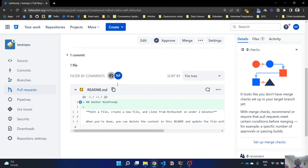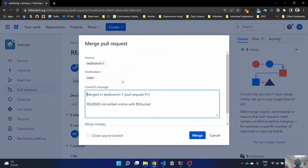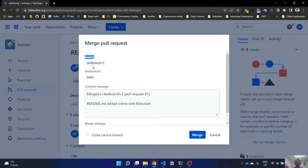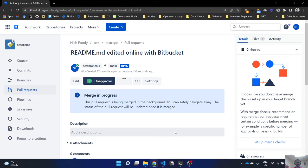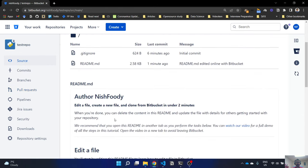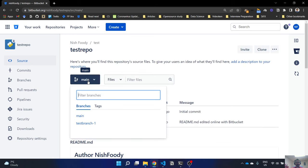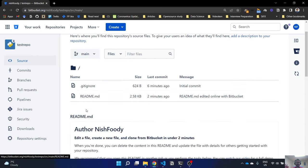When the pull request is created you can see the differences — the green part is newly added. You can approve it and then merge it. It will ask: source is test branch, destination is main — which is correct. Add a message if you want, strategy is merge, leave it as default. I'll leave the branch open and click Merge. The changes are now merged into main. If I switch to the main branch you'll see the change is also there.